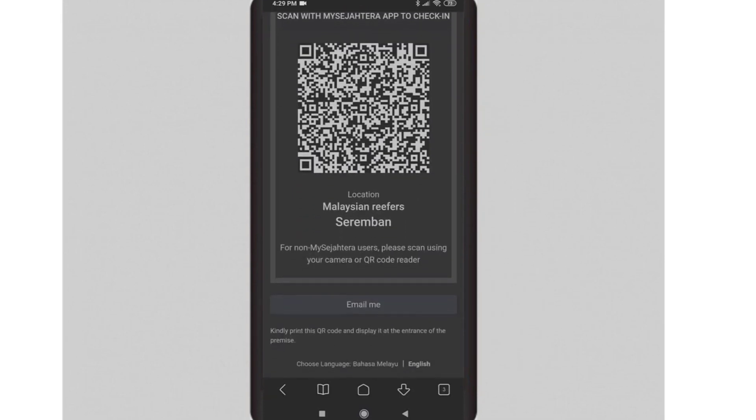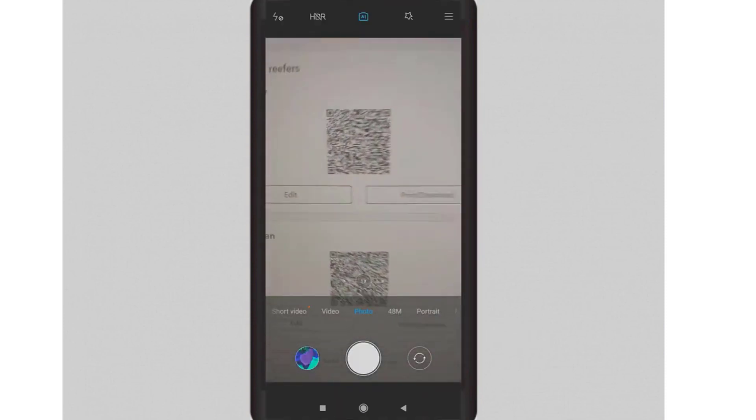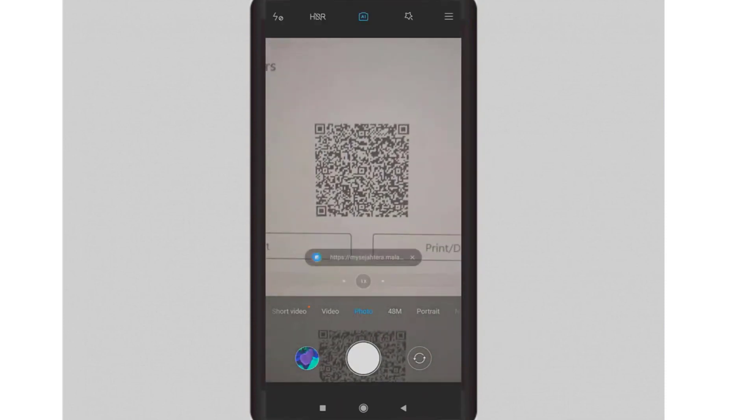Now customers can check in to your premises by using the MySejahtera app.